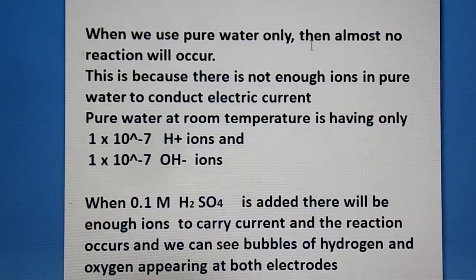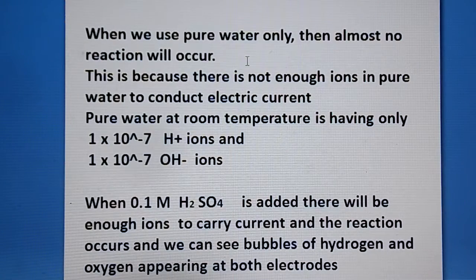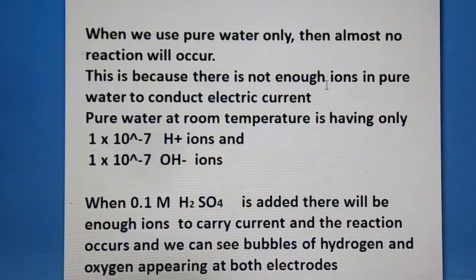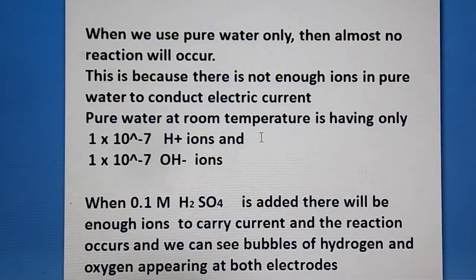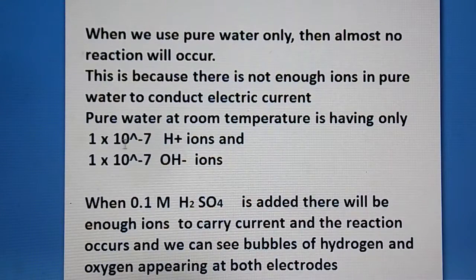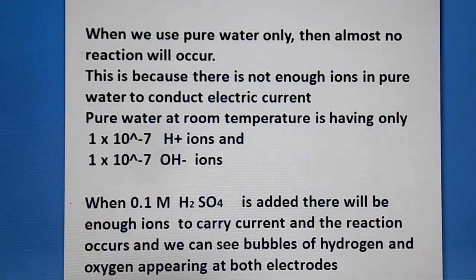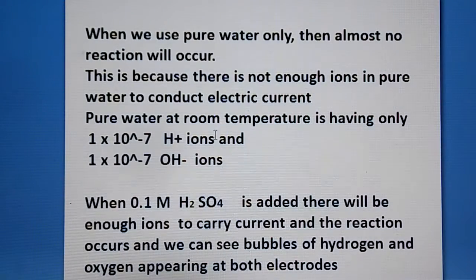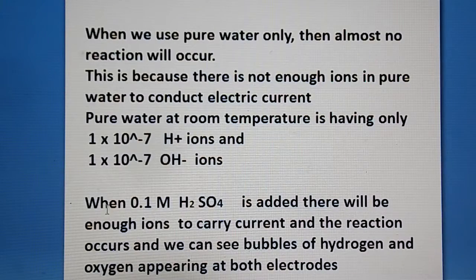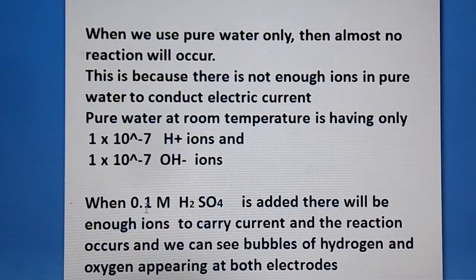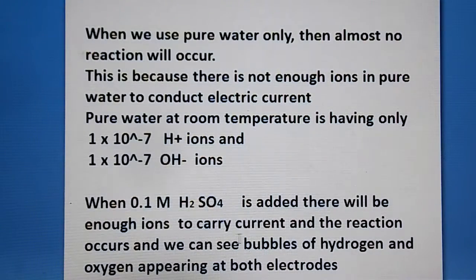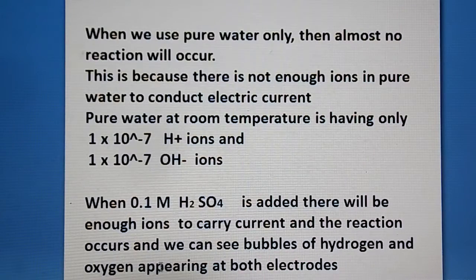When we use pure water only, almost no reaction will occur because there are not enough ions to conduct electric current. Pure water at room temperature has only a very small number of ions — of the order of 10⁻⁷ H⁺ ions and 10⁻⁷ OH⁻ ions per mole of water. To increase the ion concentration, we add 0.1 molar dilute sulfuric acid, which provides enough ions to carry the electric current and allow the reaction to occur.